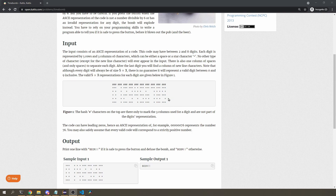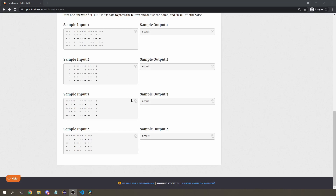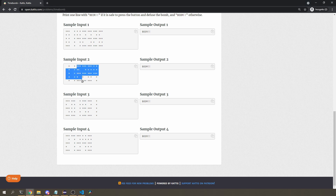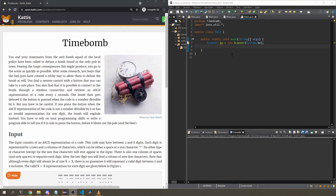You have to read this ASCII representation and work out what the number is. If the number is valid and divisible by six, you should output 'beer' — like this last example which corresponds to 27348, which is divisible by six. If it's not divisible by six, or if one of the digits is invalid, then you output 'boom'. Let's start coding.